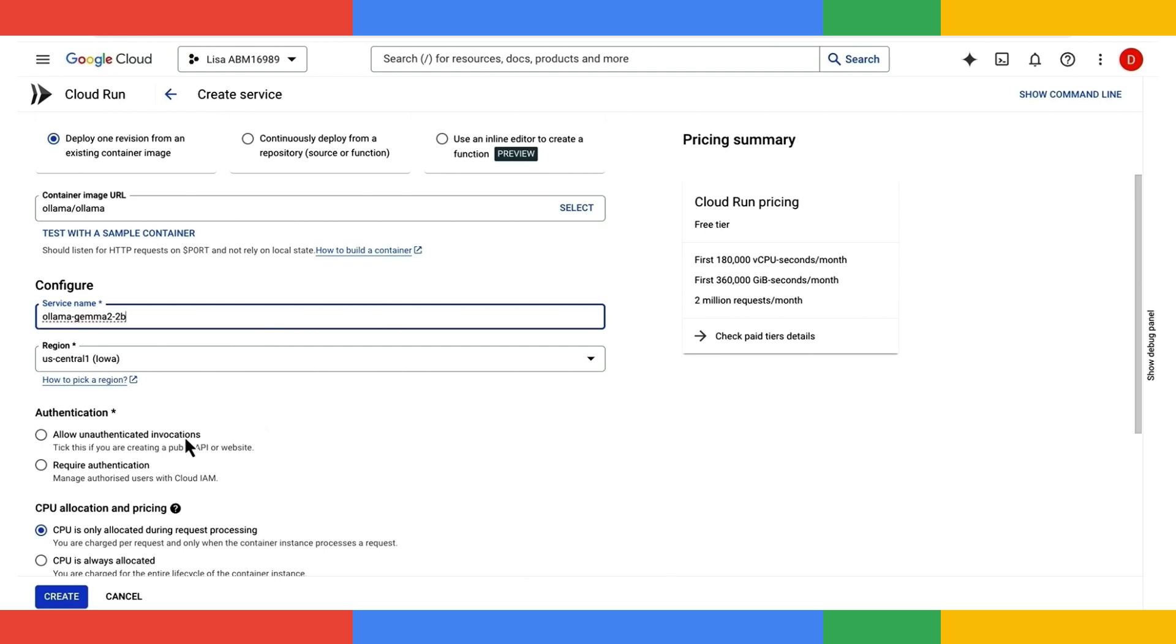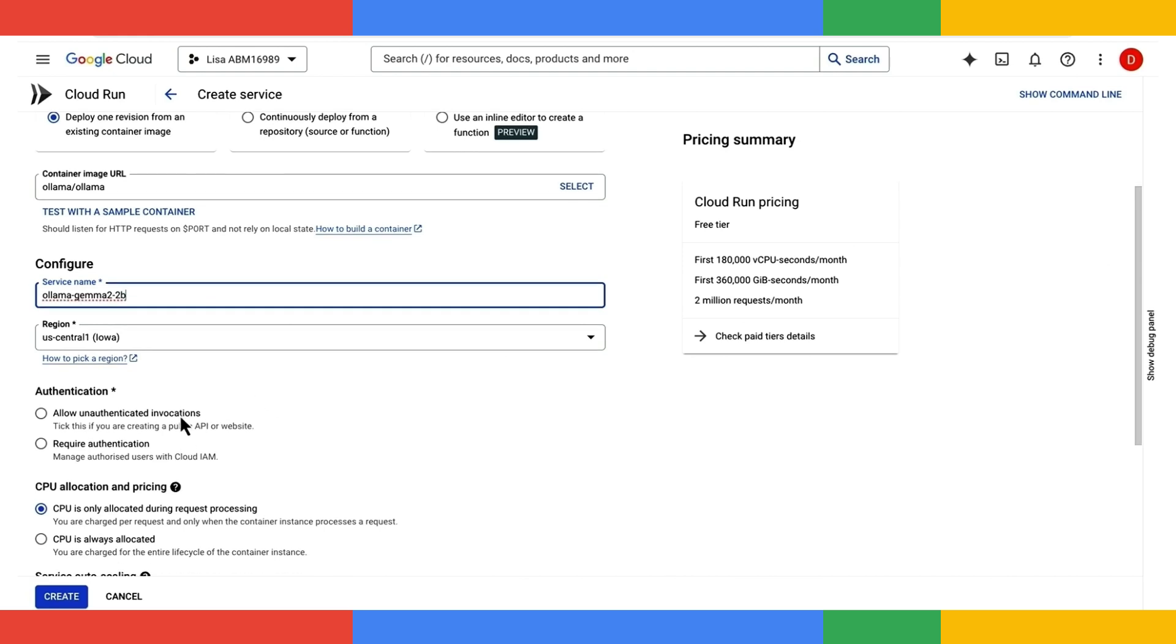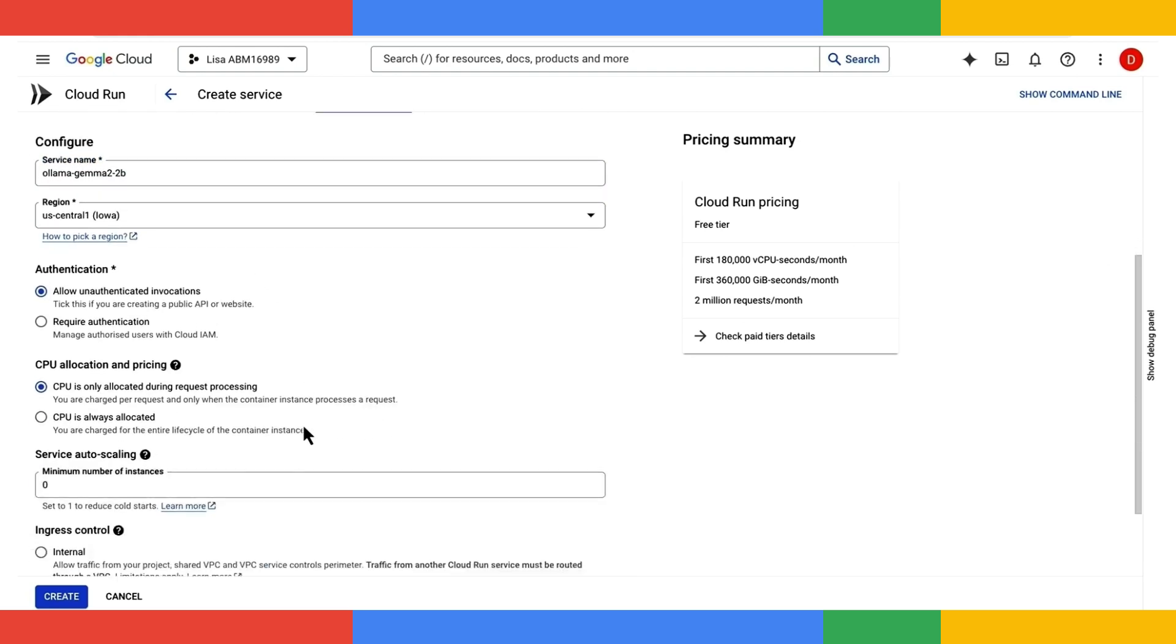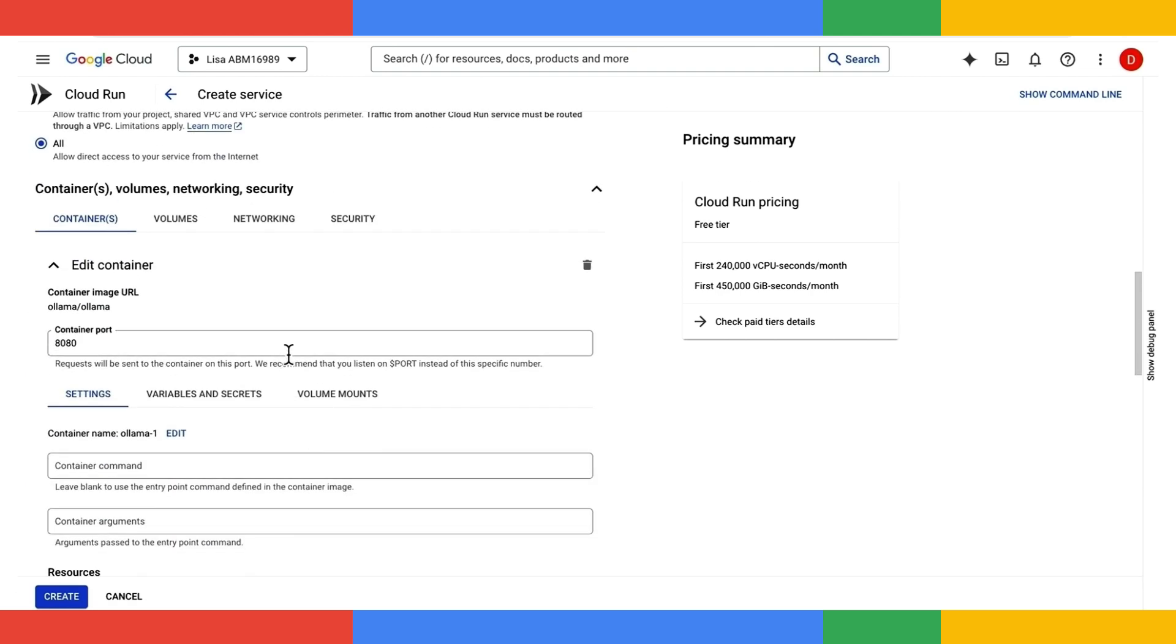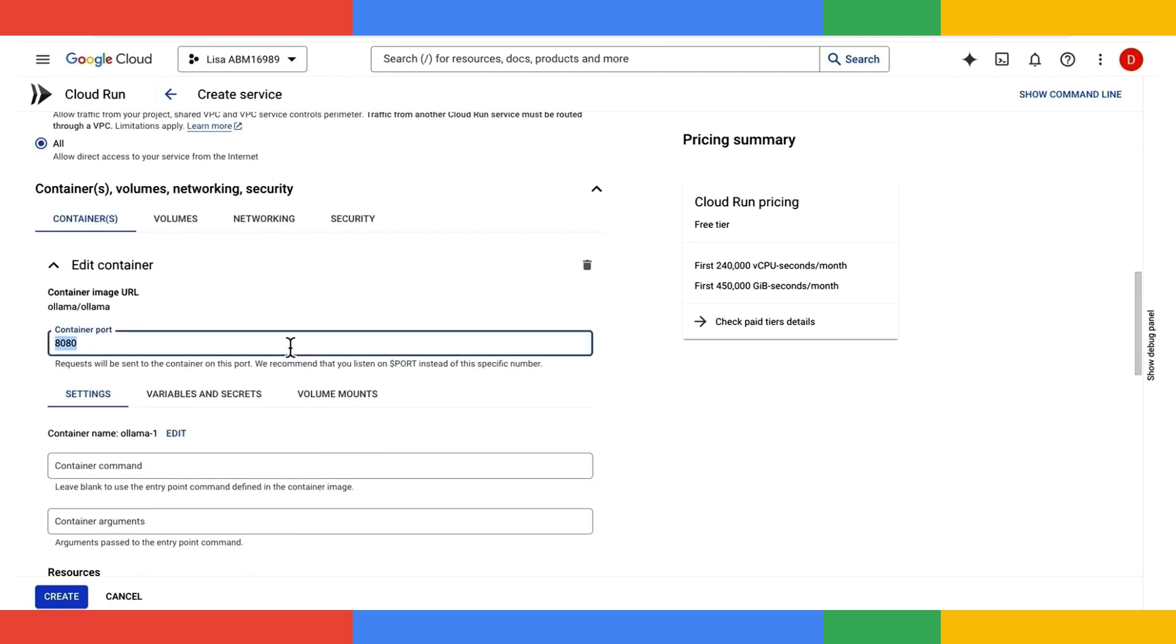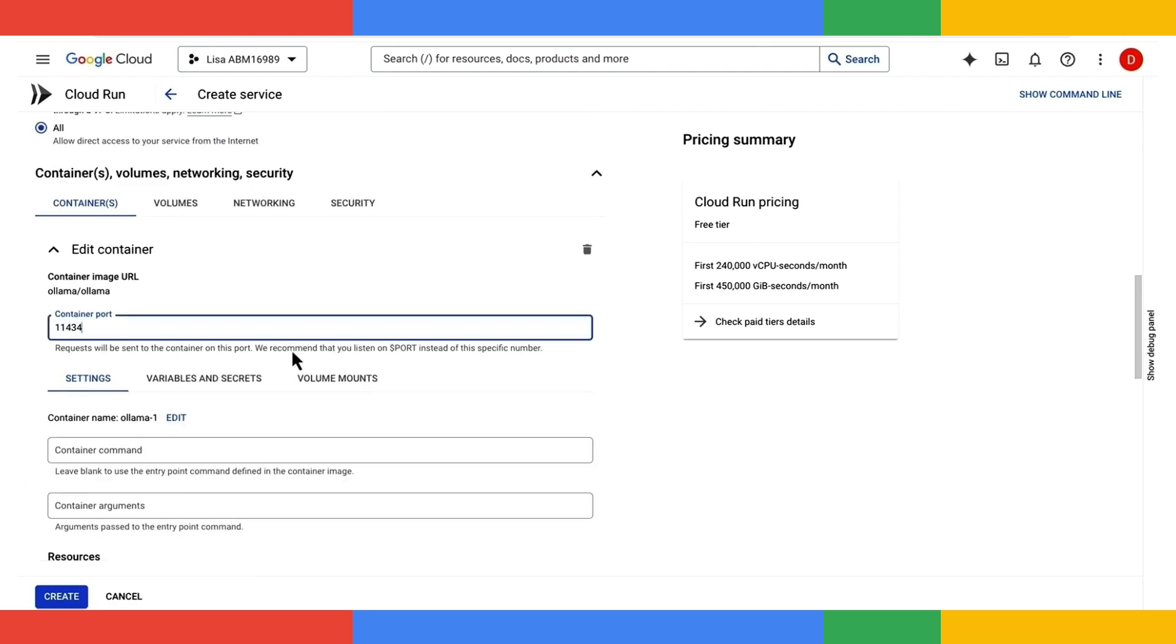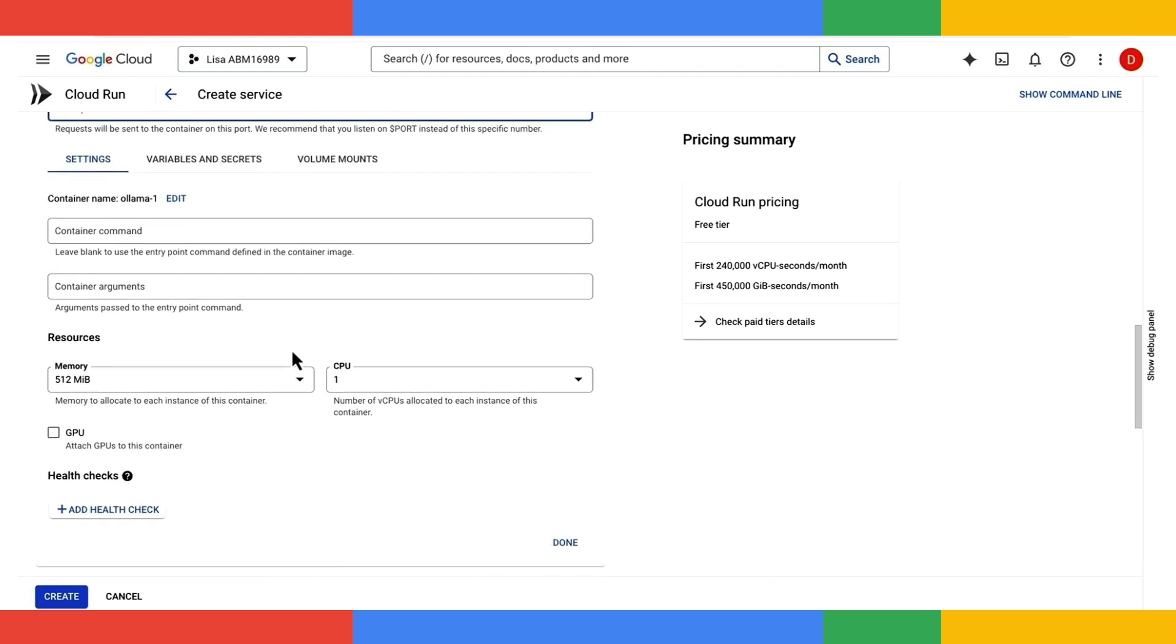For simplicity, I'll expose this publicly, and then I'll allocate the port 11434, which is the standard OLAMA port.